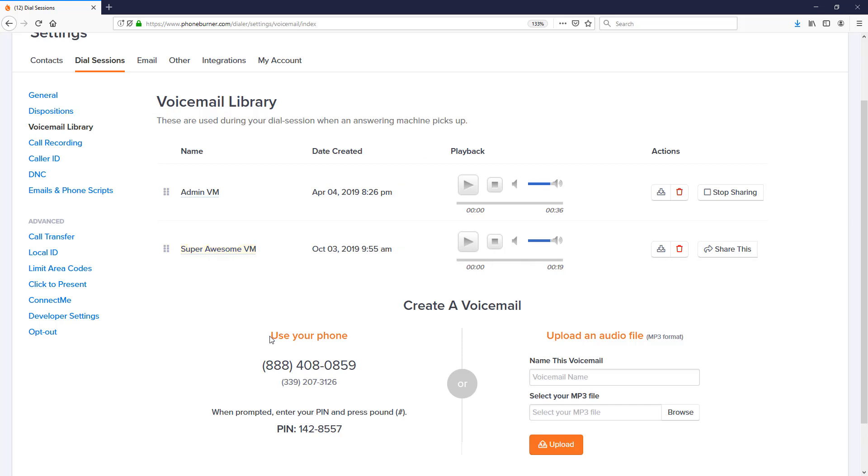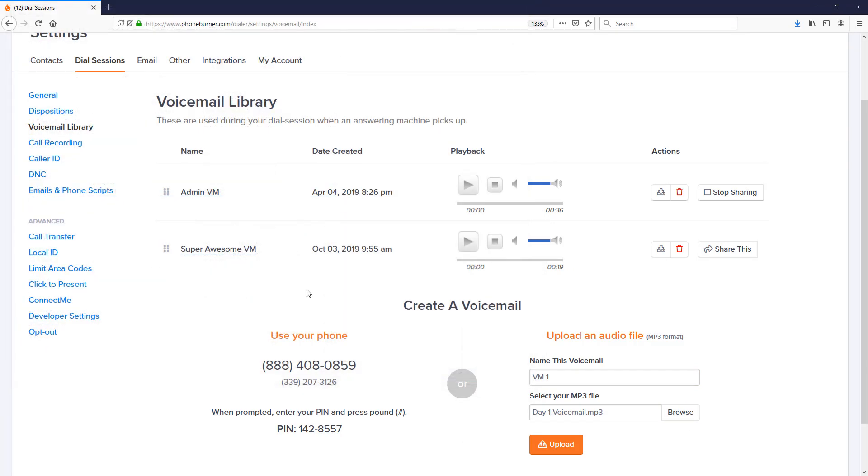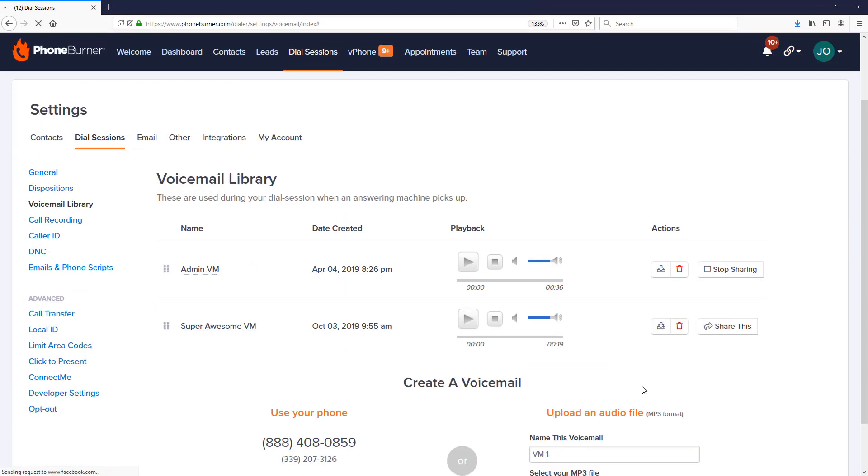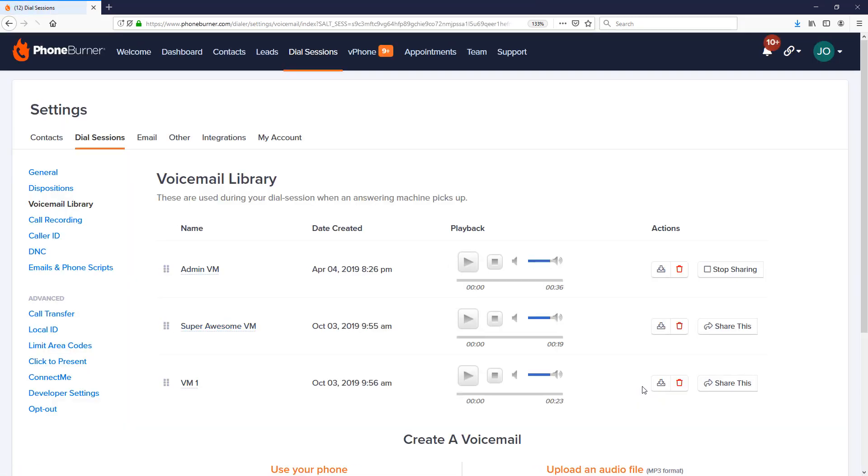Now, of course, uploading a file is super easy. We can just give it a name, browse to find the file that we want to upload, click on the upload button, and the file will be taken from our computer up to the cloud in Phone Burner. We'll be able to use either of these voicemails as we're making calls from the Phone Burner system.